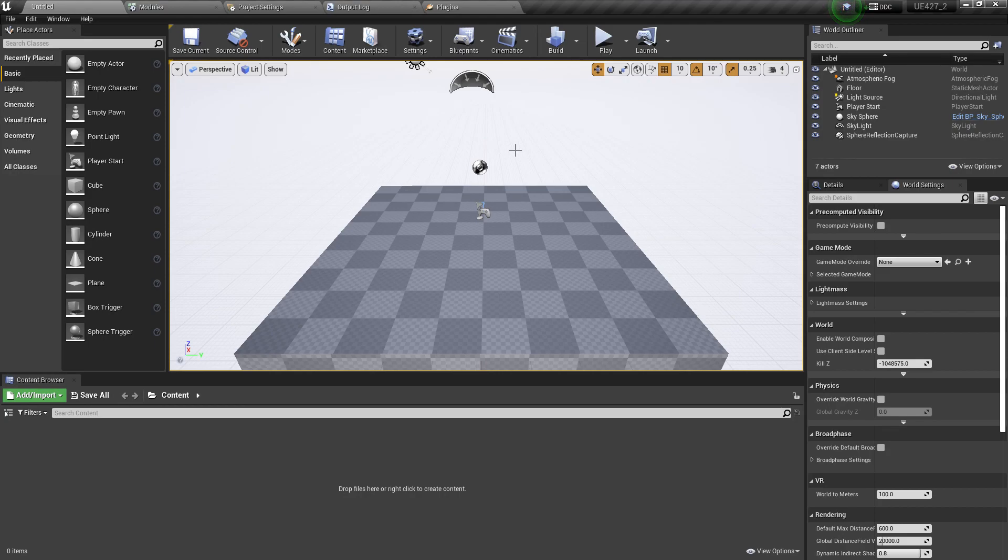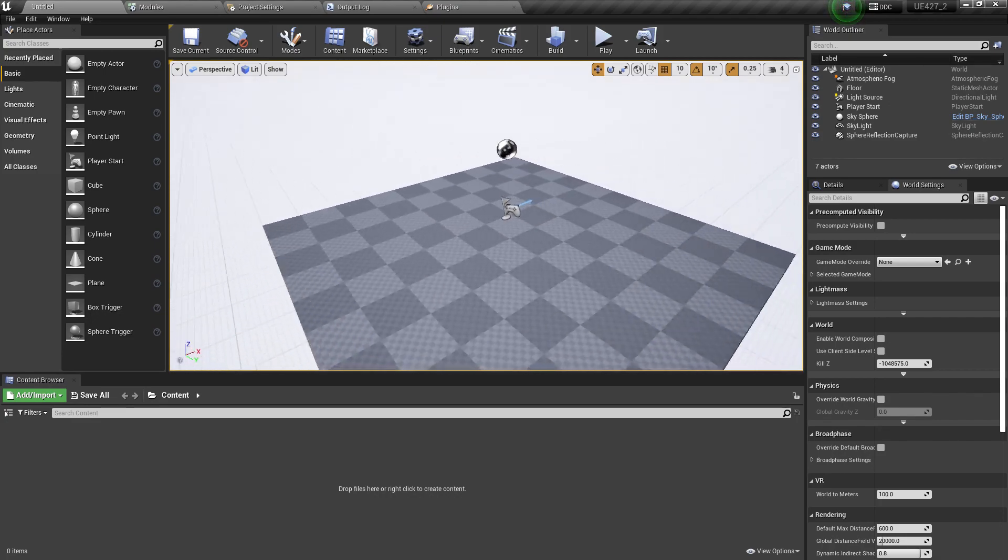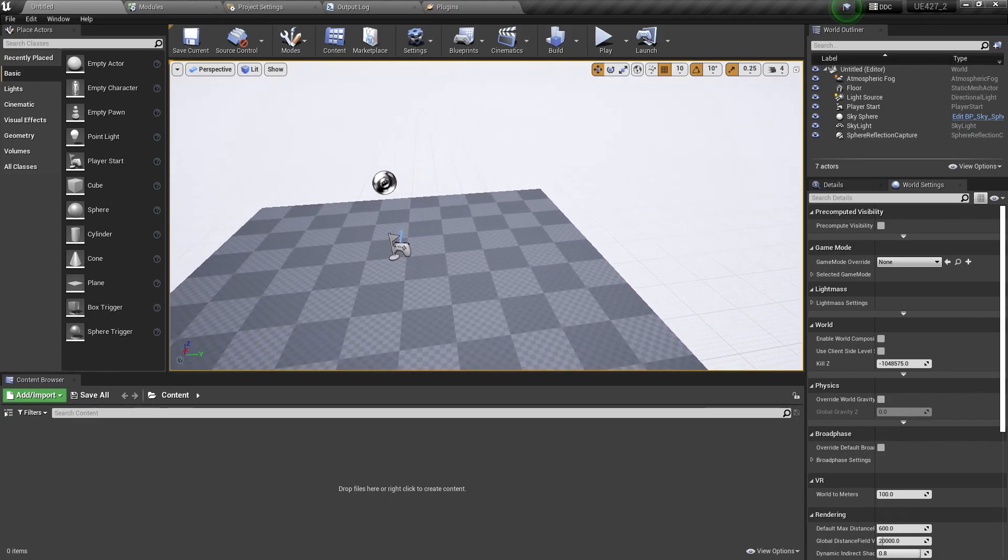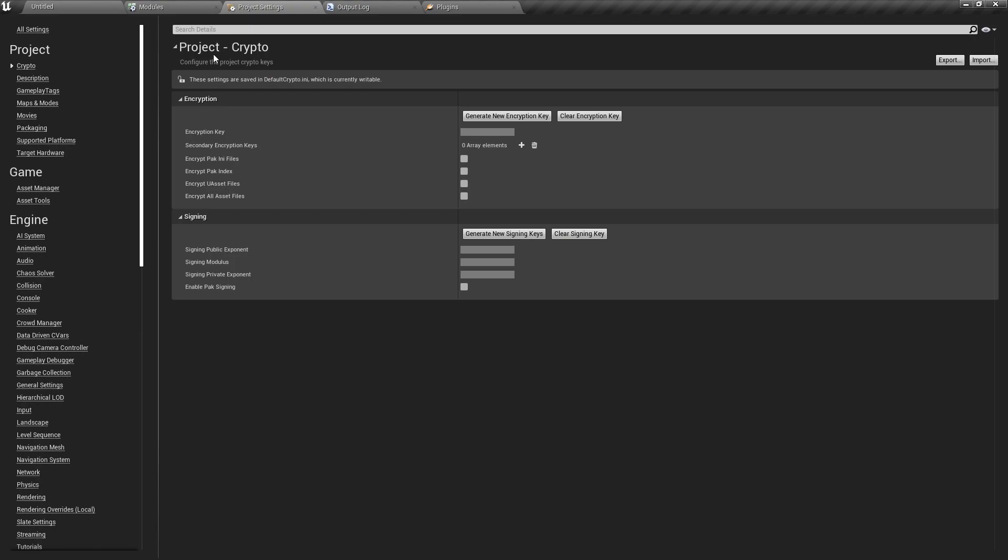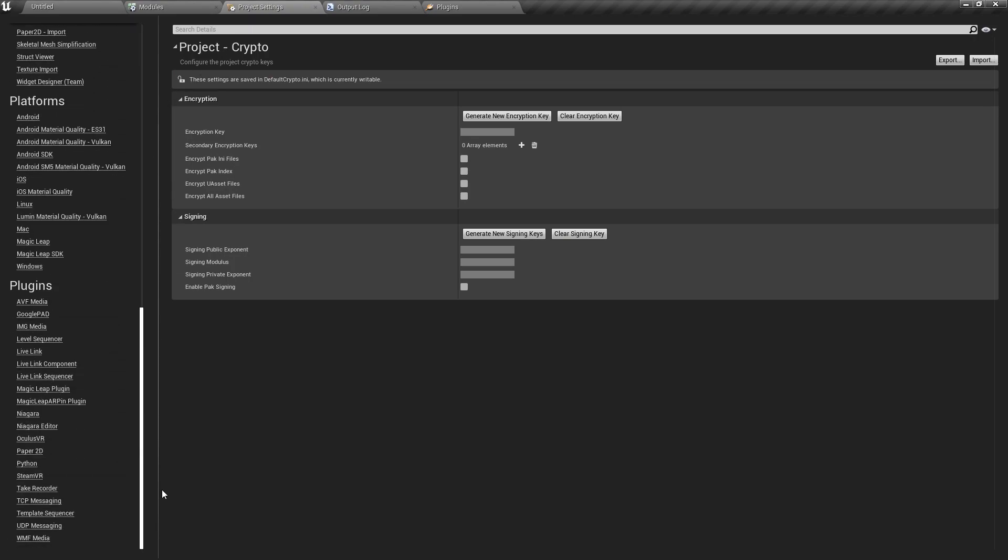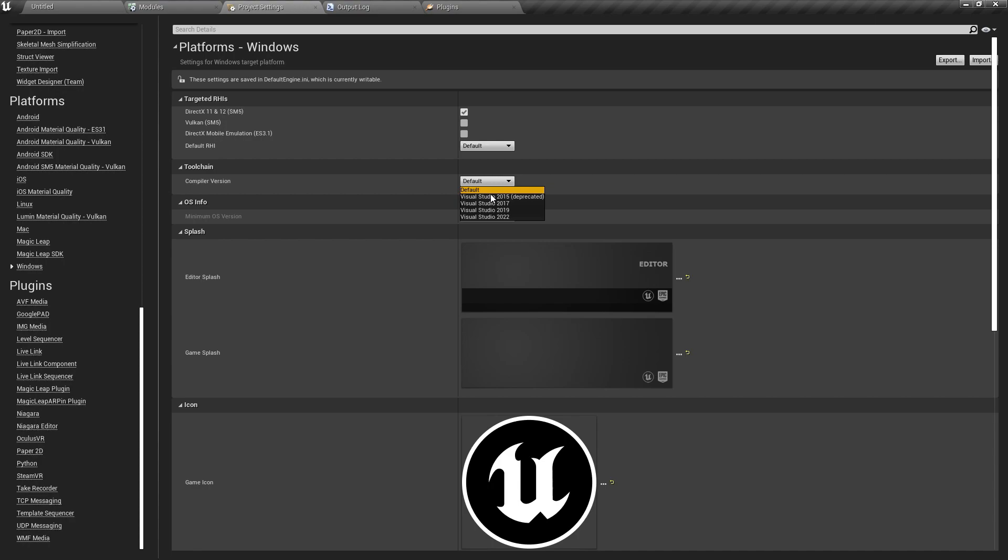Once you have your project something like this, your first step is you need to go to project settings and scroll down. Here you find the Windows tab. Select here that is by default in your default RHI. It should be in default and the compiler type is, by default I recommend if you're using Unreal Engine 4, you should use Visual Studio 2017 or 2019. But if you're also using 2022, there's no issue.